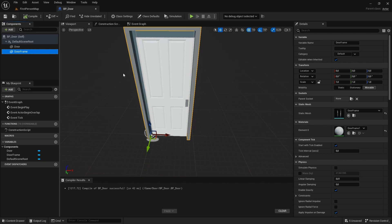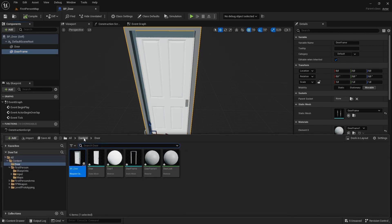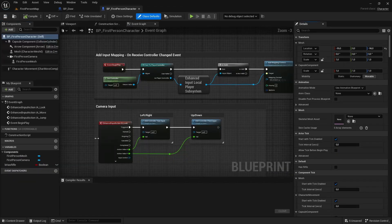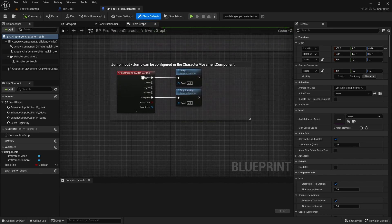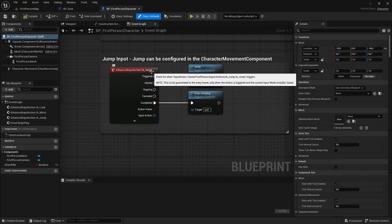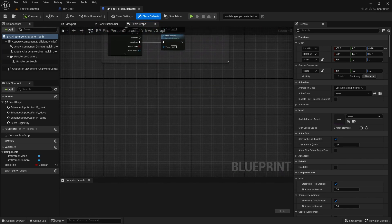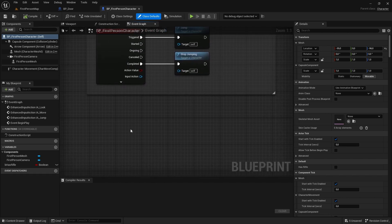There isn't any code to work with this door yet. We need some way to interact with the door before we can make it work. For that, we're going to work in our first person character blueprint. We're going to add an enhanced input action, kind of like there is for jump, move, look, and all these inputs — and we want to make one for interaction.